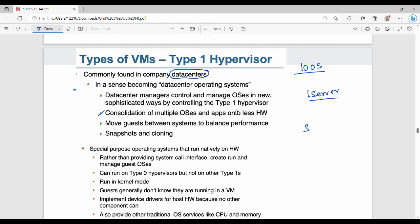One main benefit: if Server 1 is at 97% capacity and you have a guest to run, you can move the guest to improve performance — you can move guests between systems to balance performance. Another feature is snapshots and cloning. A snapshot captures the current state of a VM, and you can clone or reuse it. Type 1 can run on Type 0 hypervisors but not vice versa.